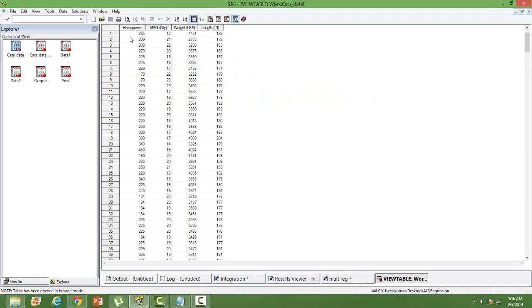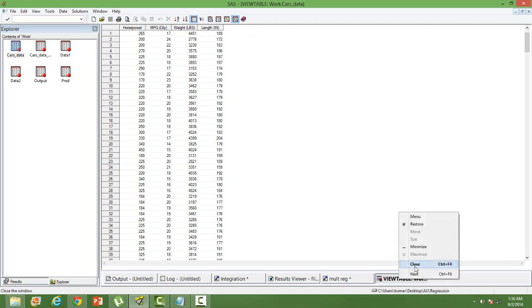I have got horsepower, mileage, weight and length. Mileage is my dependent variable and rest all variables are my independent variables. I have already built a model.